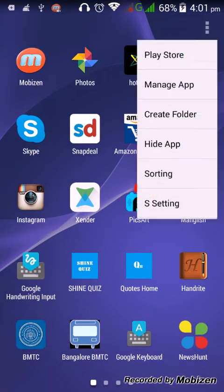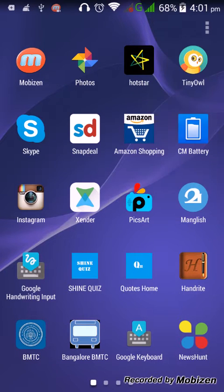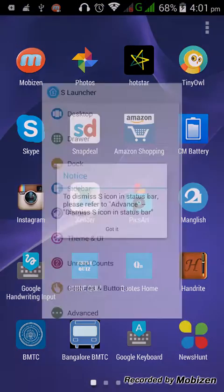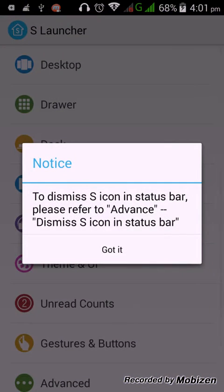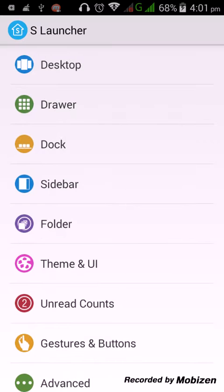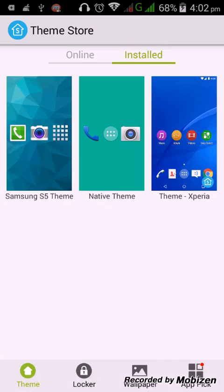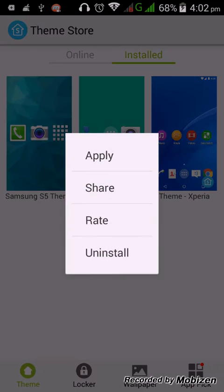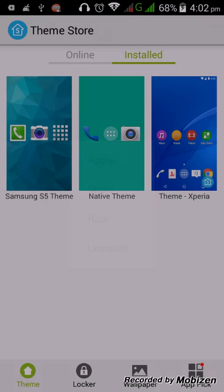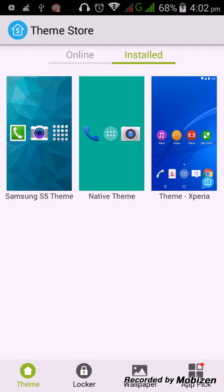Now what you have to do is just go to the menu box, then S Settings - that means S Launcher settings - then choose theme and UI. Now you can select icon theme. You can see the theme Xperia there, just select it and apply it.